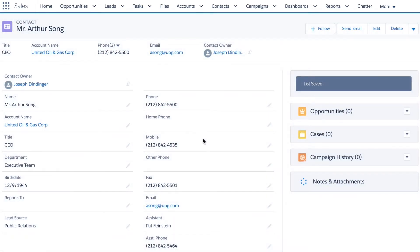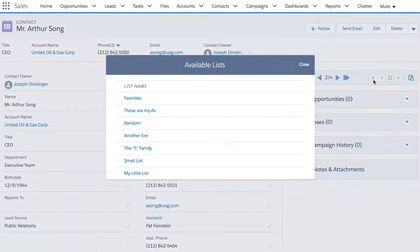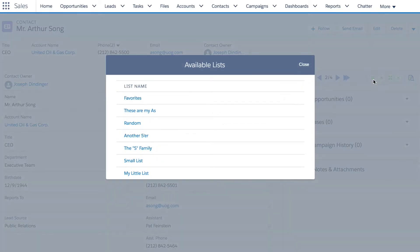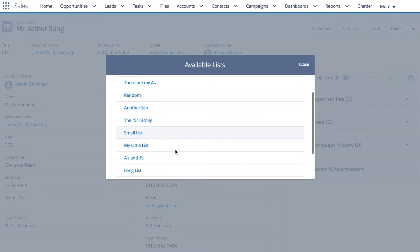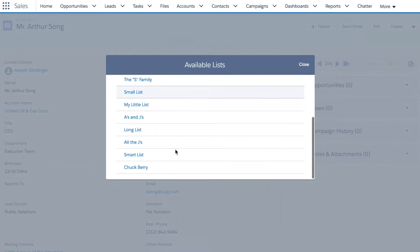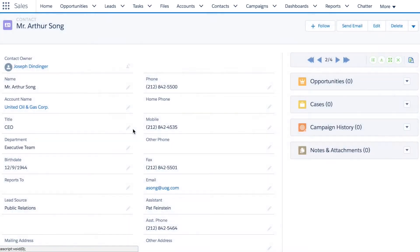Now that my list is saved, I can go into my available lists and see all the ones that I've saved in the past. I can switch to a different one like my long list of 20 leads.